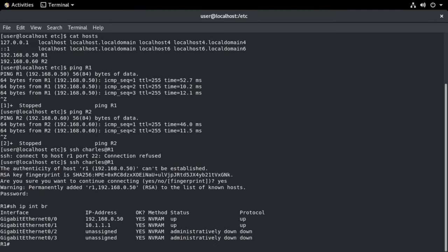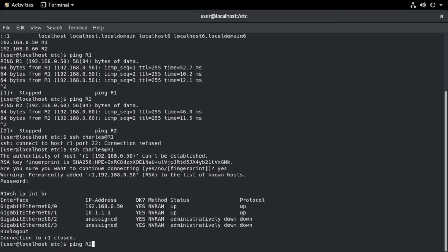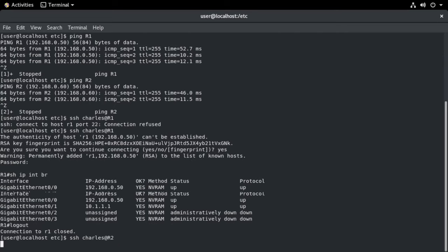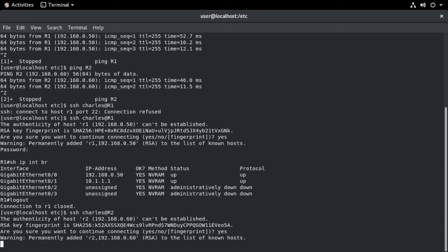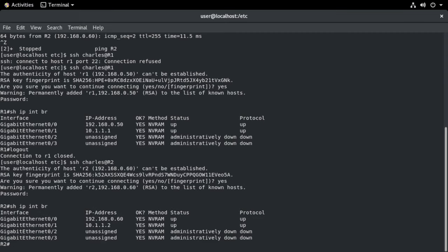We can do show IP interface brief. That's all good. Let's log out. Let's make sure and test R2 as well. We can say yes again. Cisco 123. And we are likewise in on router 2. So that's great.